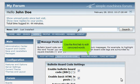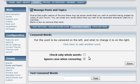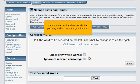Use the third tab to edit censored words. Here you can add and test words that you may wish to censor in your forums.